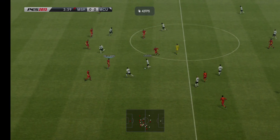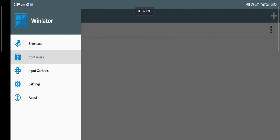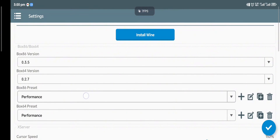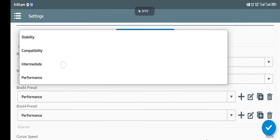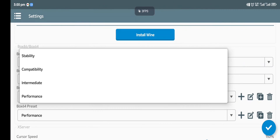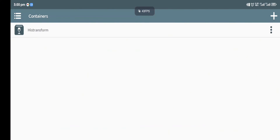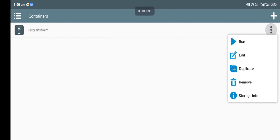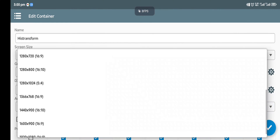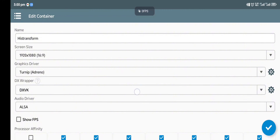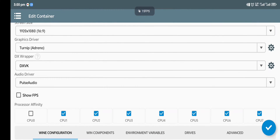First of all open your Winlator hub and go to settings. From there you see Box86 versions and Box64. Go to intermediate for both Box86 preset and Box64. Then click the mark button. Next go to the three dots and set the resolution to 16 by 9 at 1920 by 1080p. For the graphics DXD wrapper, use DSVK for your Snapdragon device, but for Exynos or MTK choose others.